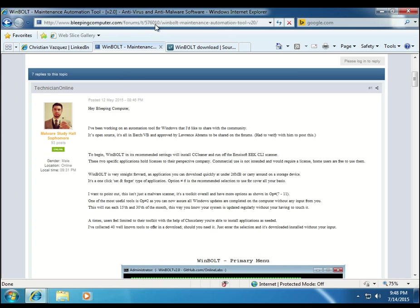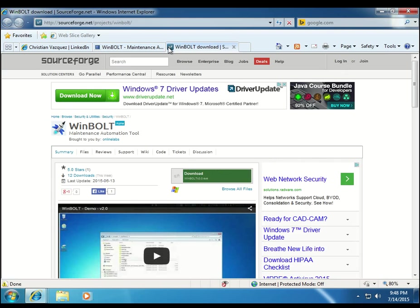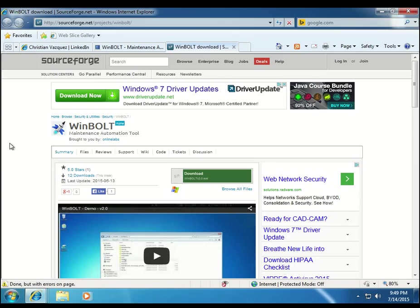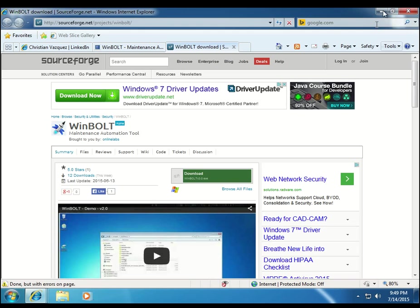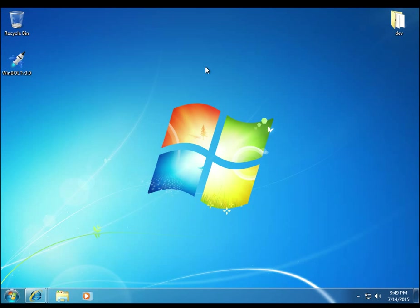But the application itself, you can always get the latest and greatest version from SourceForge. I will always use them as a sole distributor of the program. So you can always come to this website, sourceforge.net/projects/WinBolt, W-I-N-B-O-L-T. And just come here, make sure you download from here. When you click on this, the download should execute, and you should have the latest version.